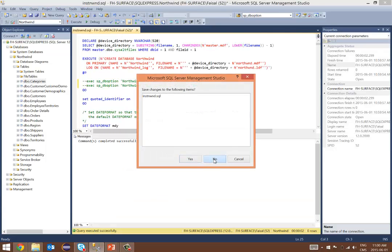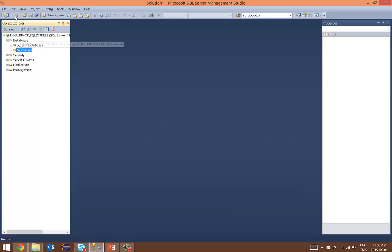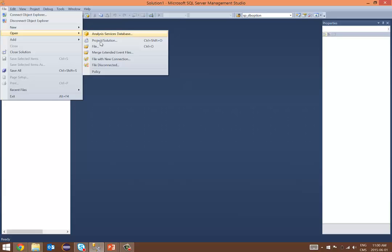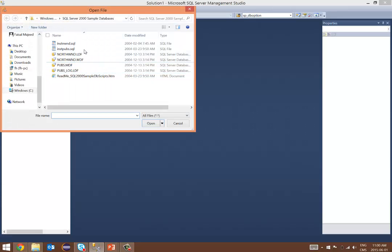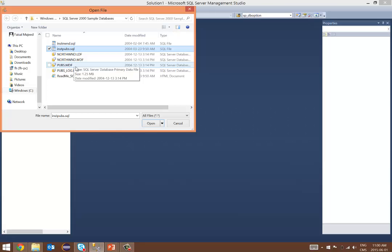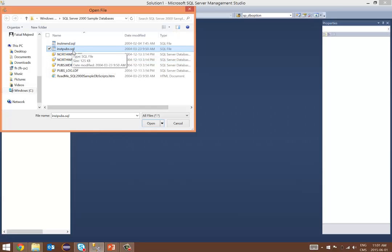I don't want to save that. Let's go on now and install the Pubs database. It's a similar idea. We'll go to File, browse to Open, and then browse to File again. Because the SQL Server 2000 sample databases was the last opened folder, we are back there again. I don't want to install using the MDF file format because it's going to give you the same error and you'll have to come in and comment out those SP_DB options. What I'll do is just go to the SQL file for the Pubs database as well and open that and execute it.